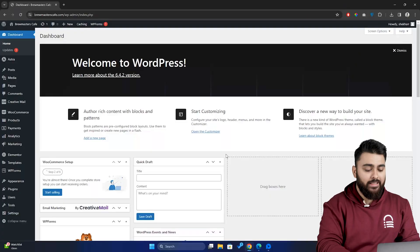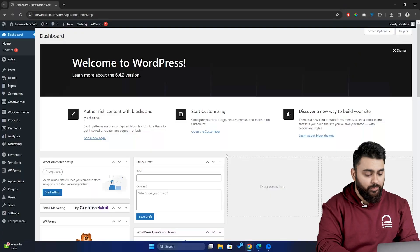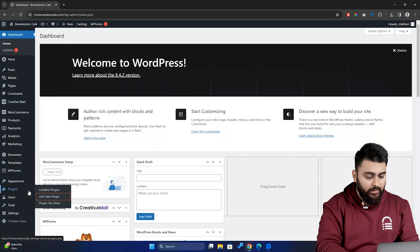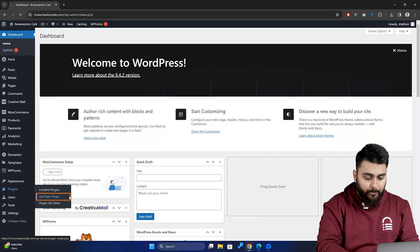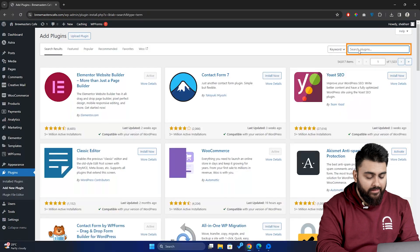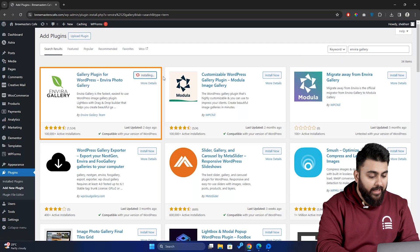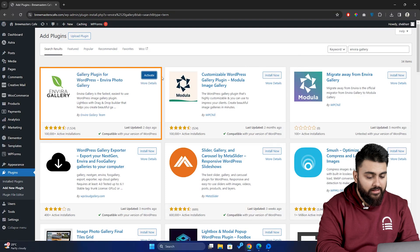So let's have a quick walkthrough of how you can create an image gallery with the Envera plugin. Let's head back to our WordPress dashboard, go to the Plugins section, click on Add New Plugins, then in this search bar type "Envera," download the first option, and activate the plugin once it's downloaded.